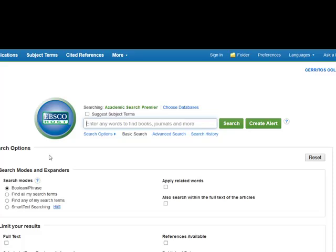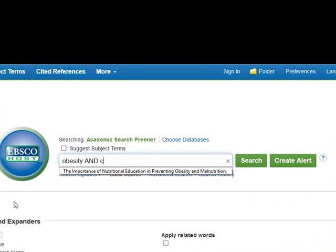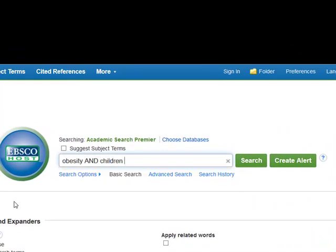I already have some keywords that I've written down for my topic, and they are obesity, children, and diabetes. So I'll hit the search button.